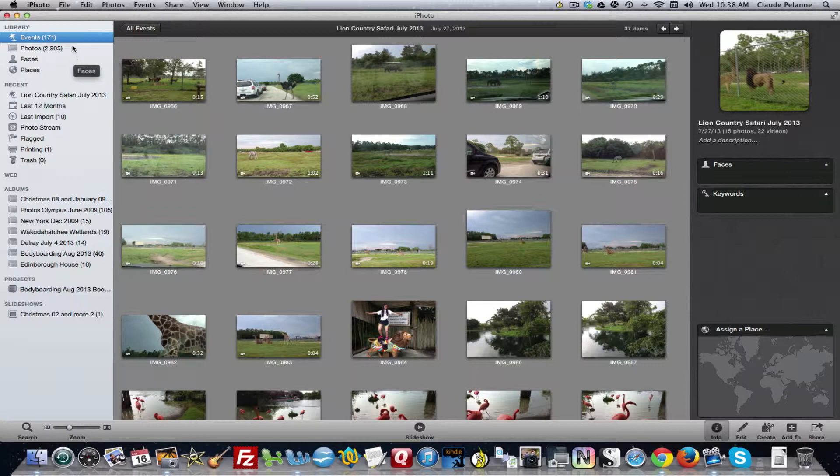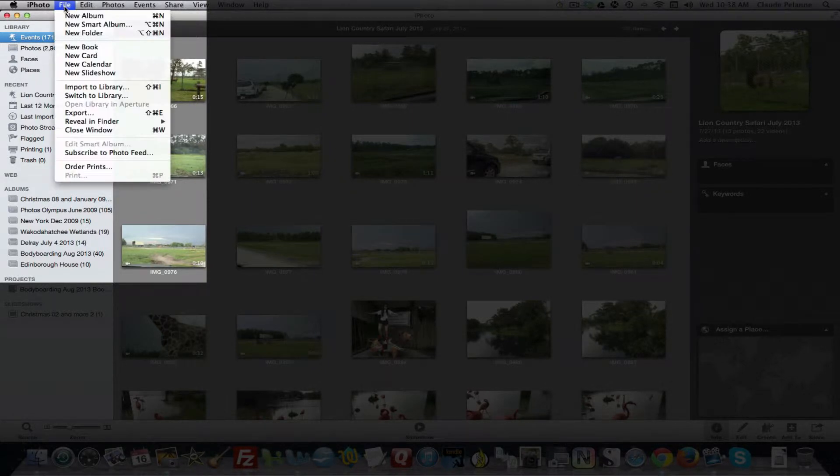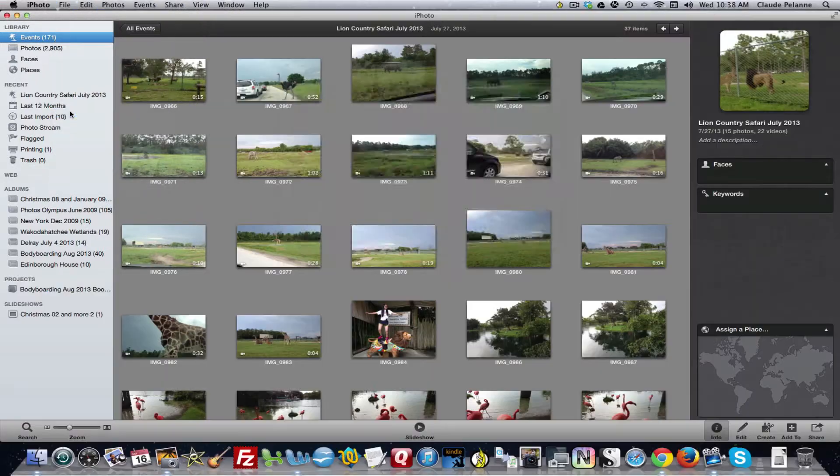Well, in order to back up your photos in iPhoto, one way to do it is you go to the File menu, take the dropdown, see this Export? Click Export.